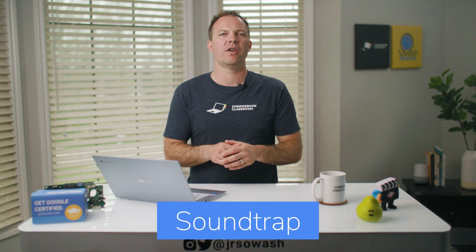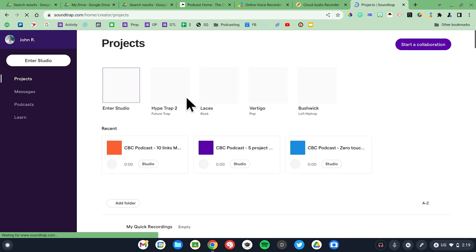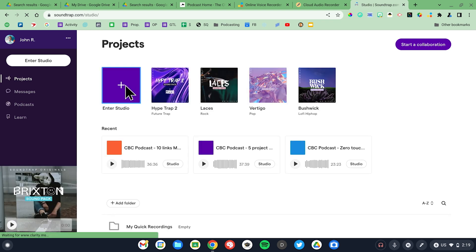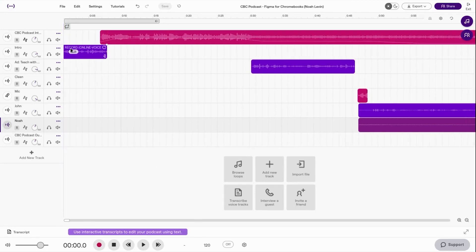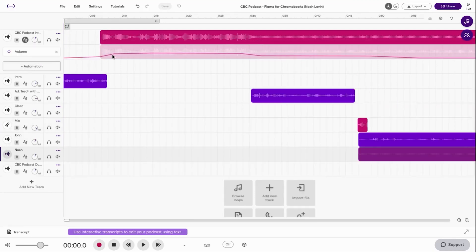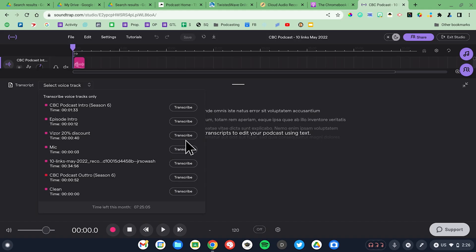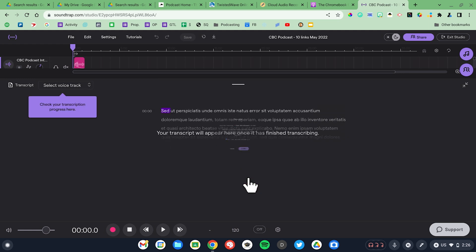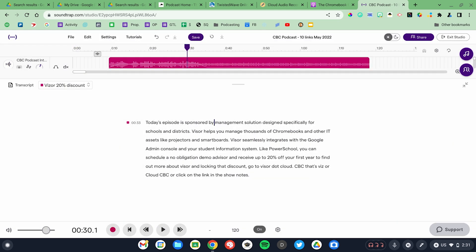Soundtrap is without question the best web-based audio editing tool available today. This is the software that I use to edit the Chromebook Classroom podcast. Soundtrap is a multi-channel audio editor, which means I can drop an intro, music, ad spot, interview, and outro into the editor and mix them together in one track. One of the most impressive features is the interactive transcript, which transcribes the audio into text, making it easier to look through a long interview to find a specific moment. Editing the transcript will also edit the audio file, which is pretty cool.